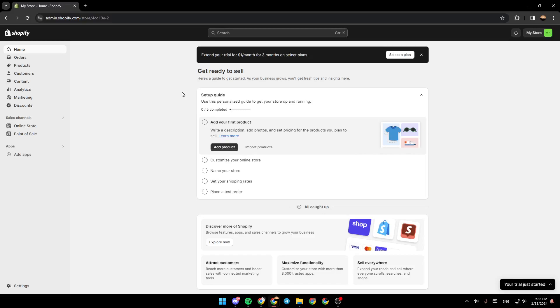Hello everyone, and welcome back to a new video. In this video, I'm going to show you how to name your Shopify store. If you want to learn how to do it, just follow the steps that I'm going to show you.